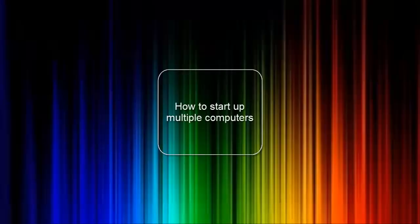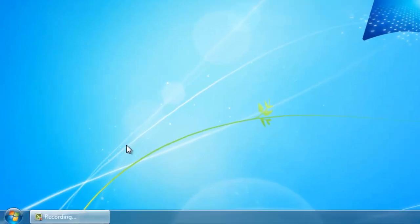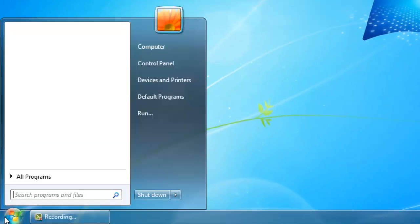So now I am going to show you how you can start up multiple computers at the same time. This is pretty easy to do. You just have to open notepad again.